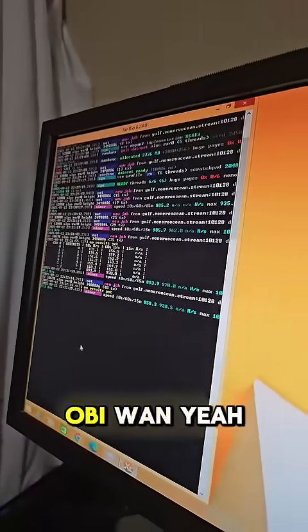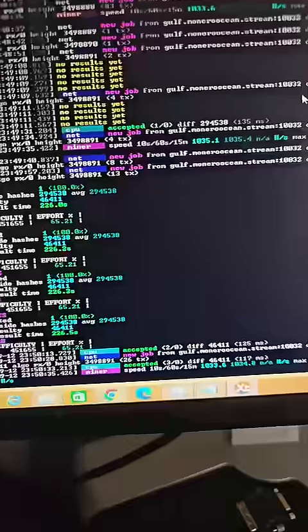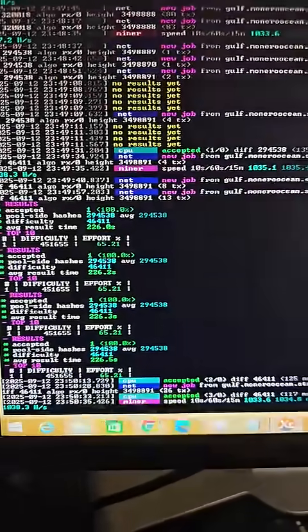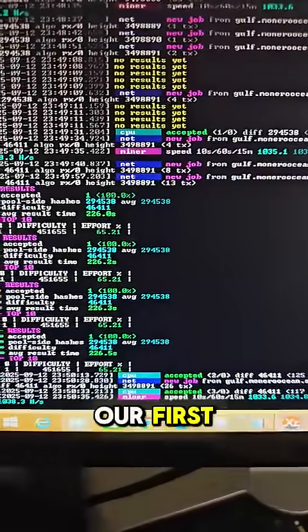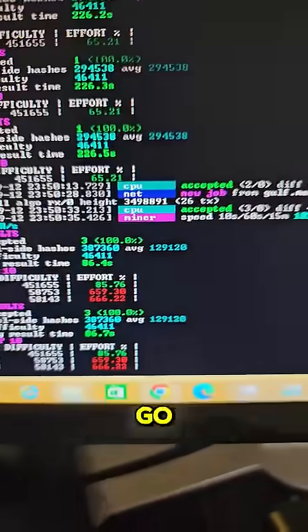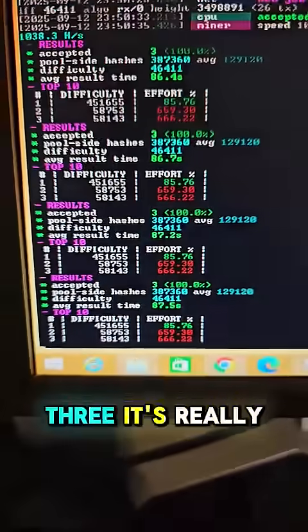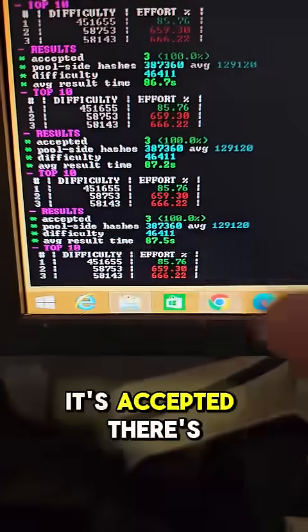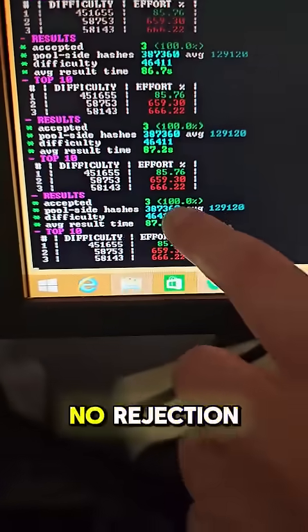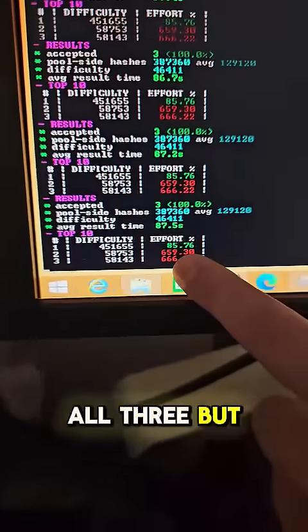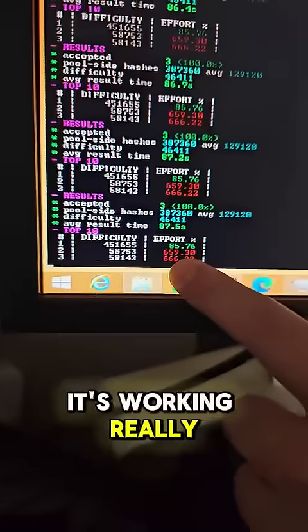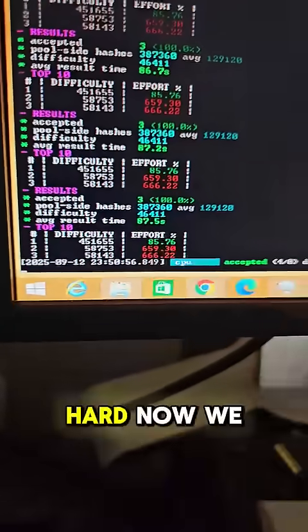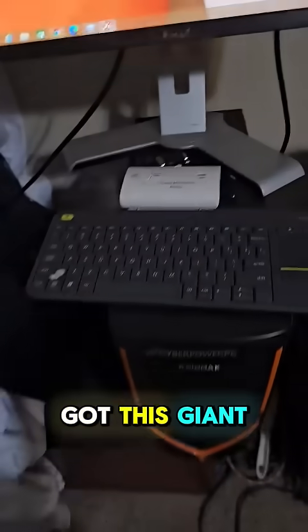Okay, so what am I looking at here? I think that's our first completed packet. Oh, there you go. Now we got three. It's really struggling. What does this mean? Well it's accepted, there's no rejection, so it's taken all three but it's working really hard. Now we got this giant computer basically just running this software in the background. We're just going to turn off the monitor.